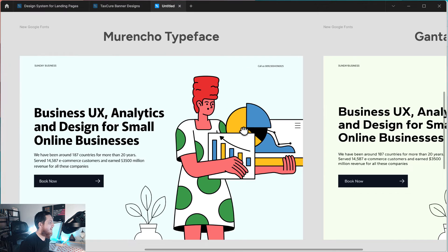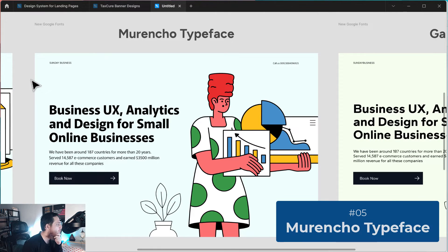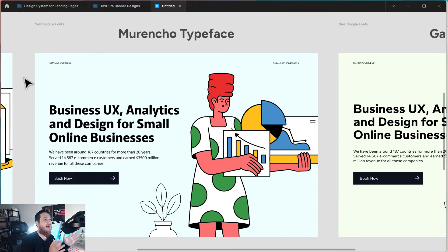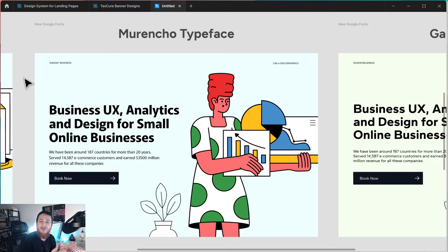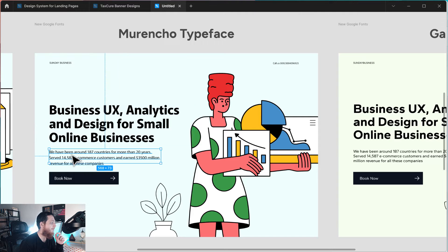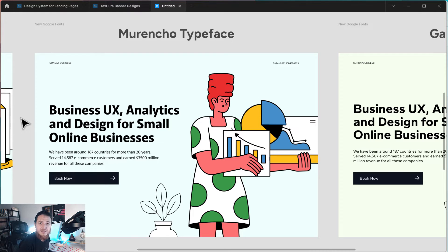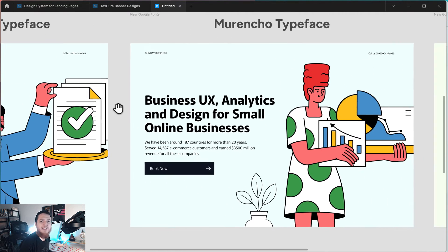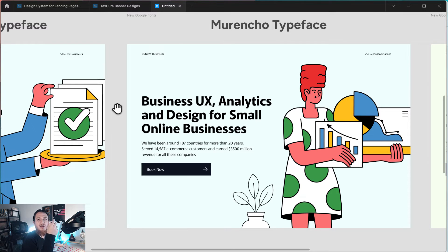Now the next one is Marencho typeface. I really love it because I think it is the best replacement for Open Sans. I really don't like Open Sans — it has been overused on millions of websites. Make sure you try Marencho. I think they have five-plus styles, so there's no problem with styling. This is a really nice humanist sans serif — humanist means it has some human touches, more contrast in typing, and it is not very geometric.